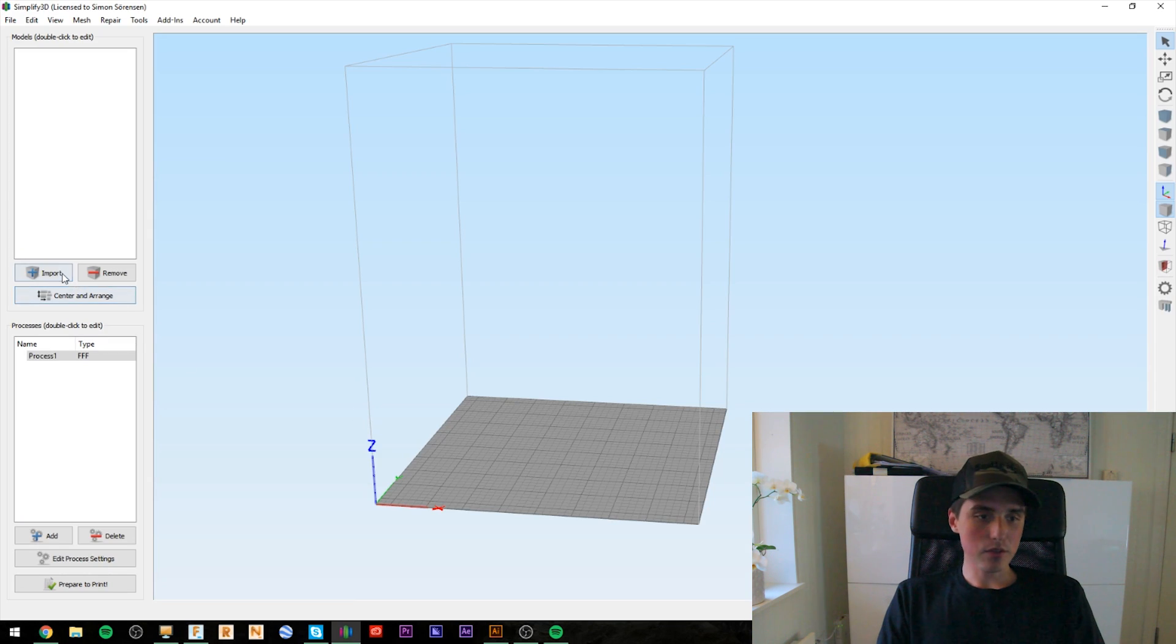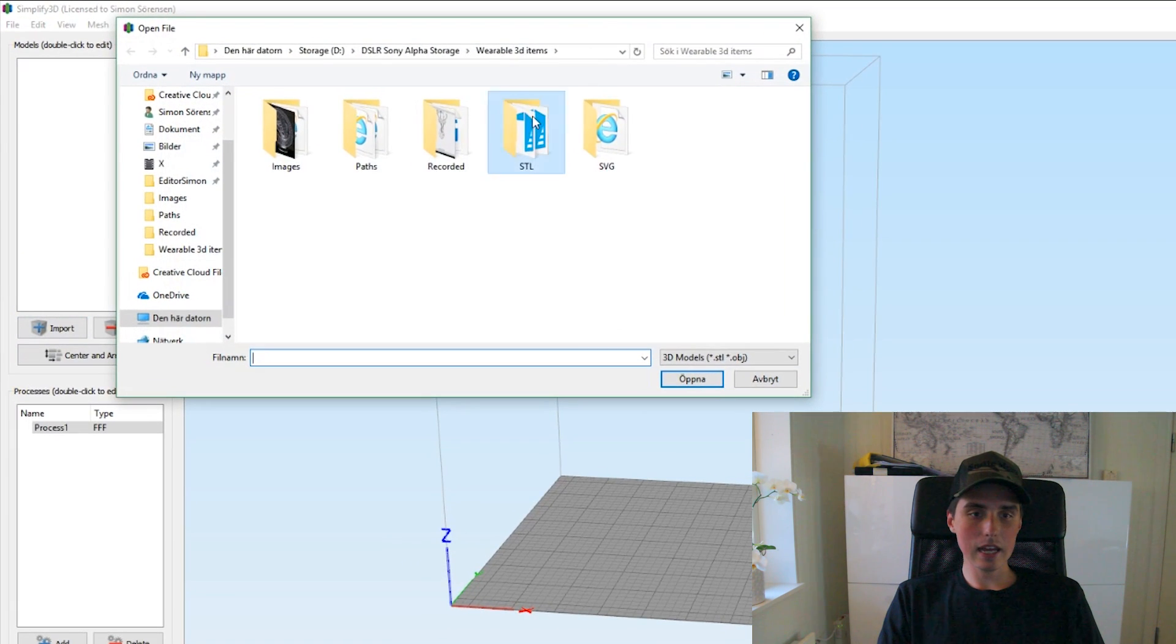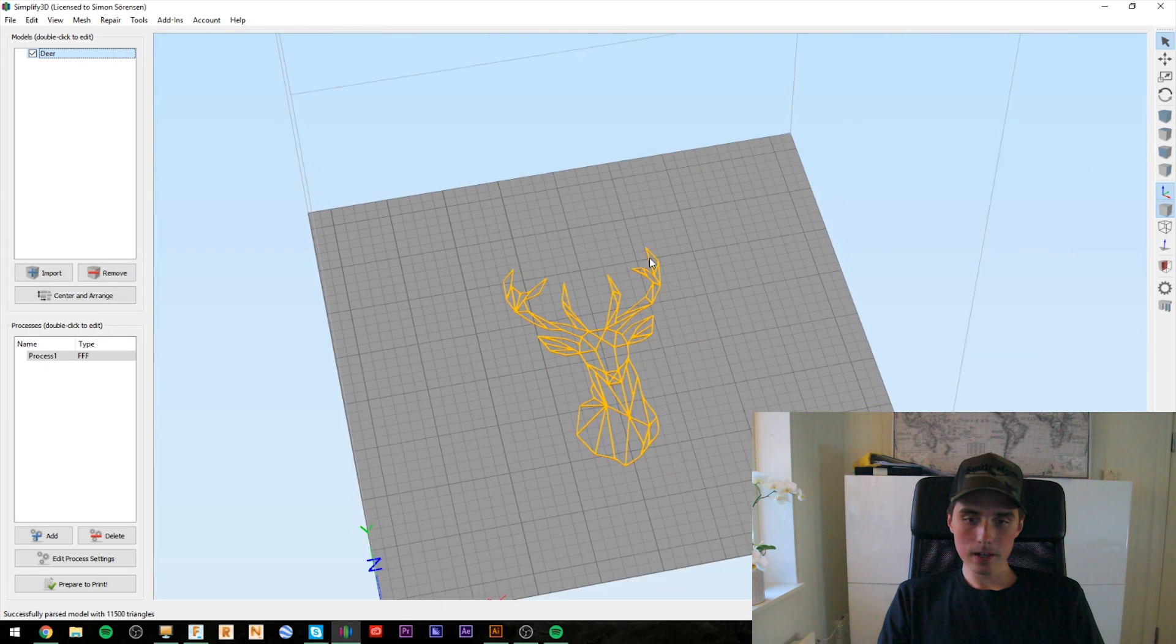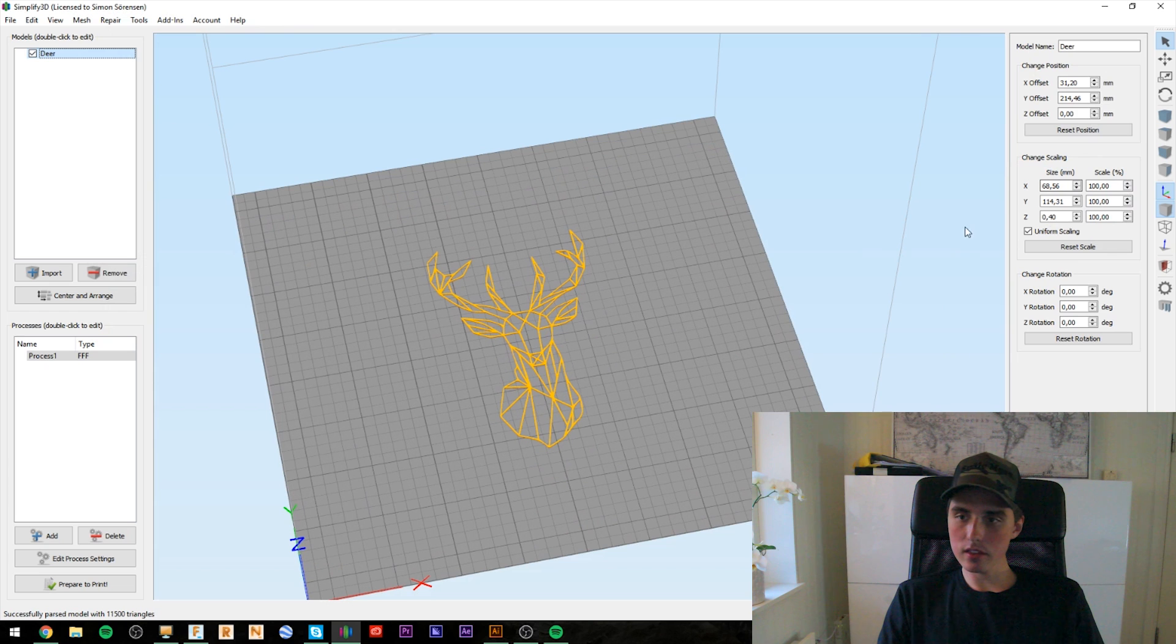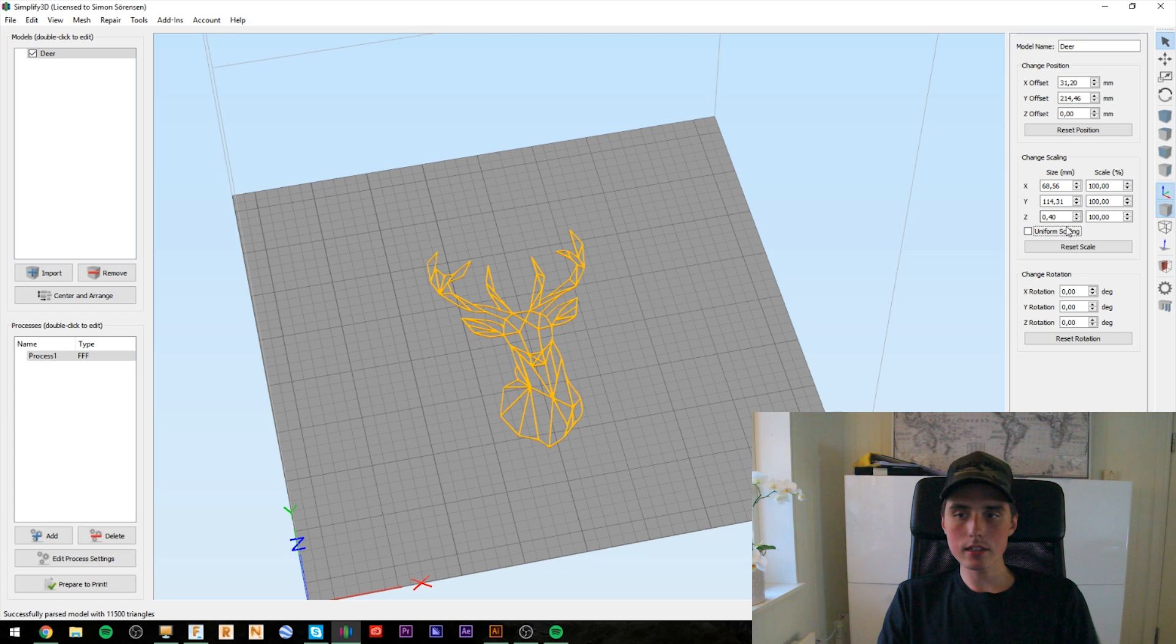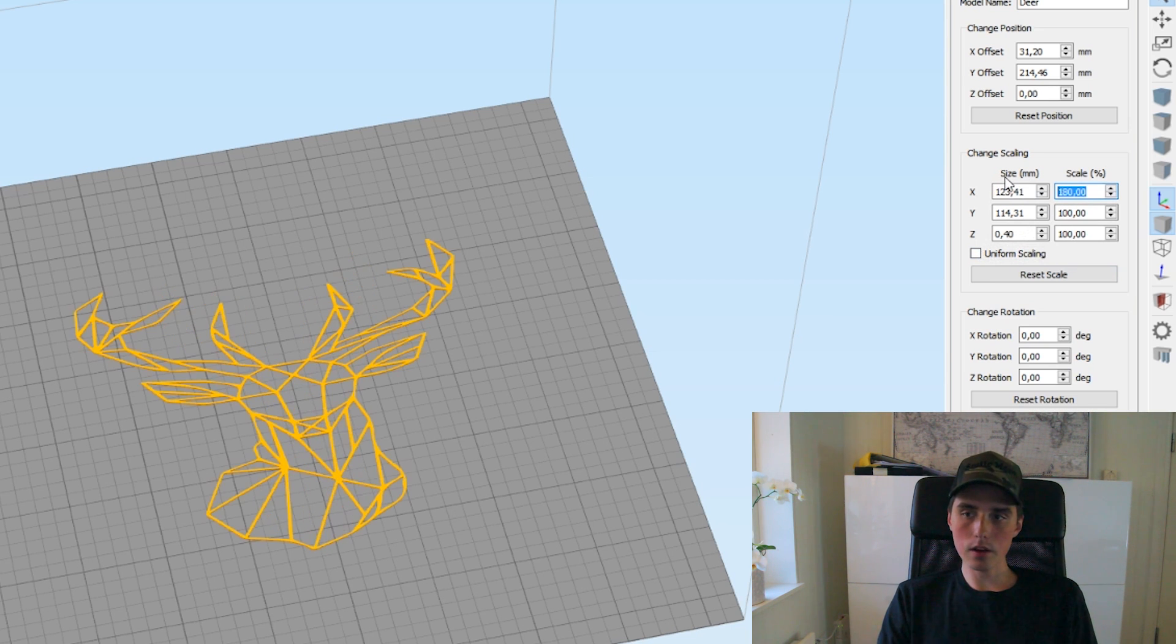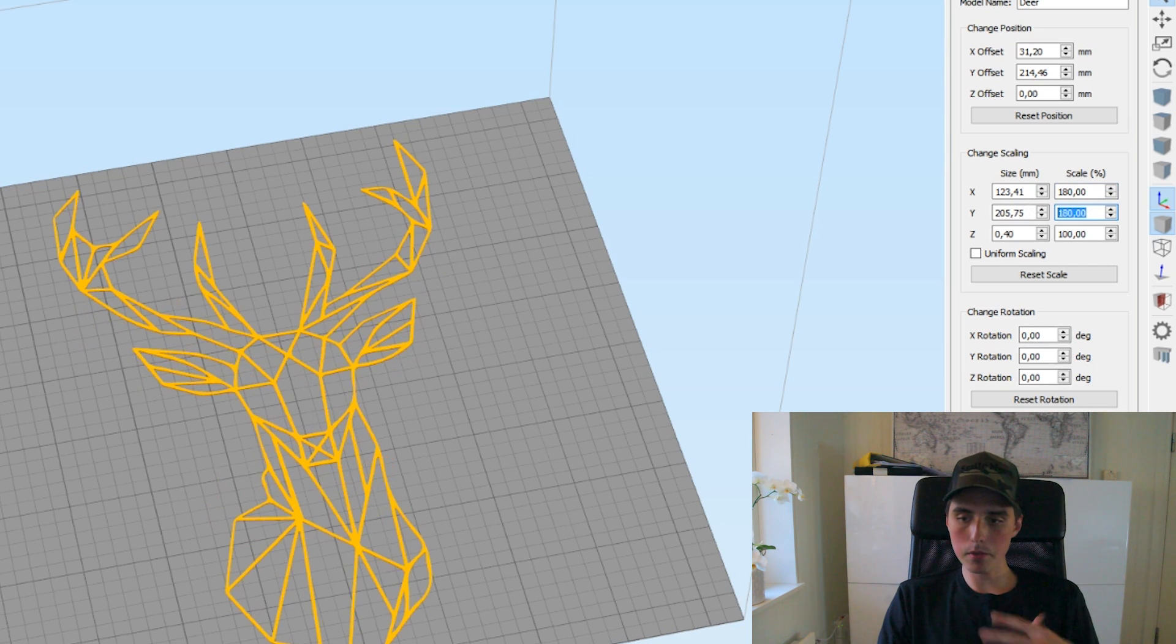Simplify 3D. So, let's go ahead and import our deer. It feels like I'm saying deer a lot. So, we want to keep the Z axis distance to 0.4 millimeters. That's why I unchecked uniform scaling. And I guess we could scale it up to maybe like 180%. Yeah, make it nice and big.